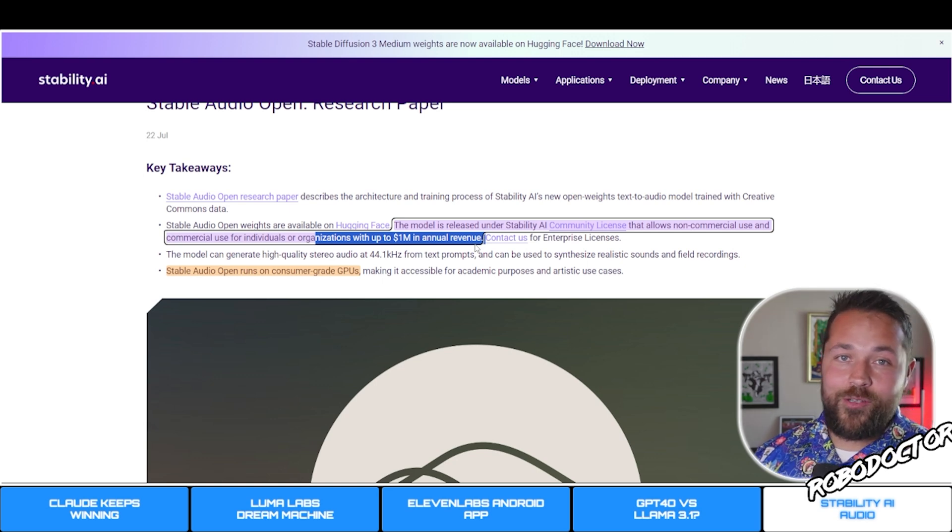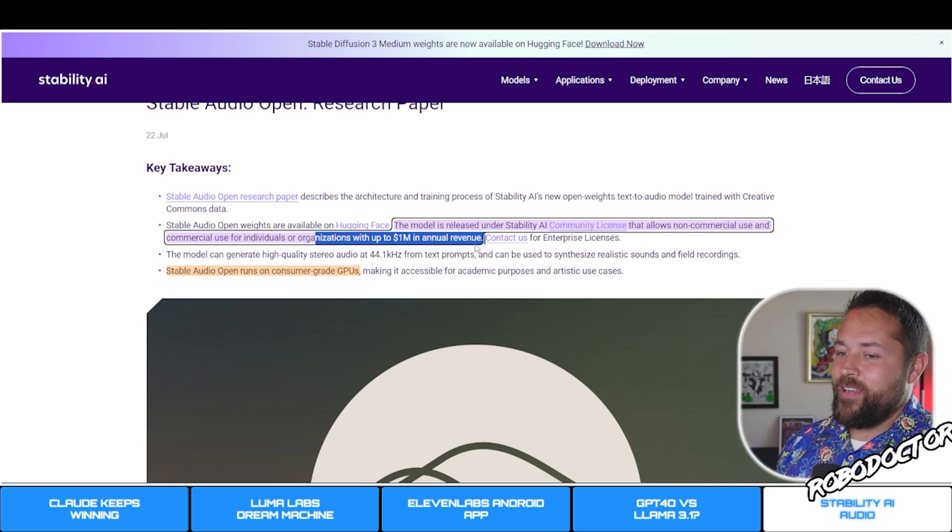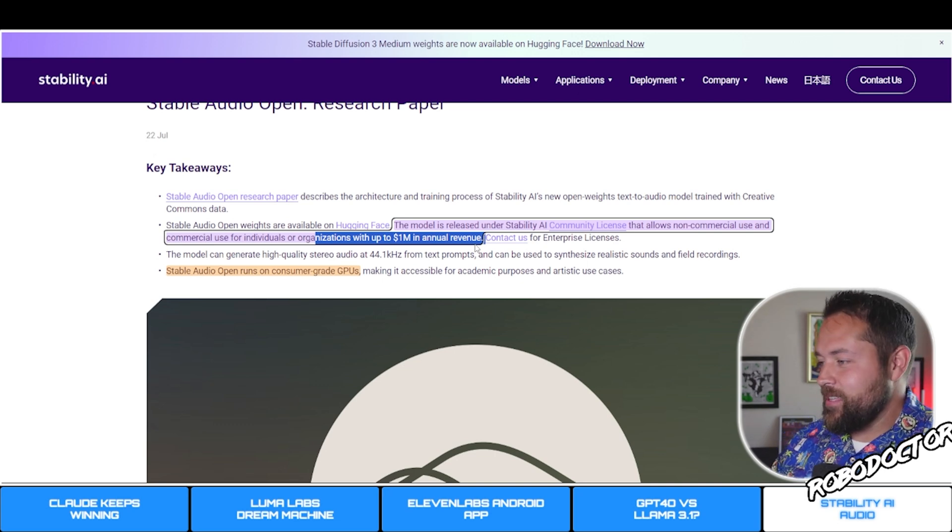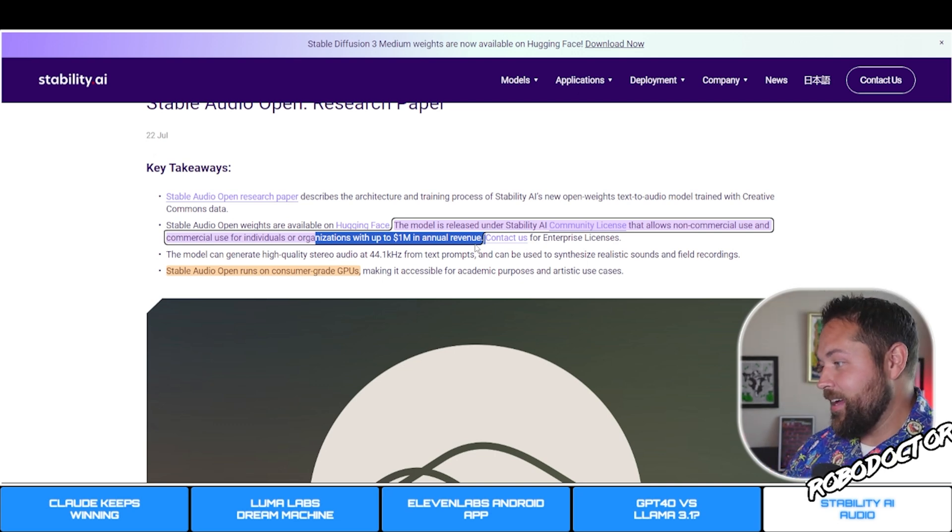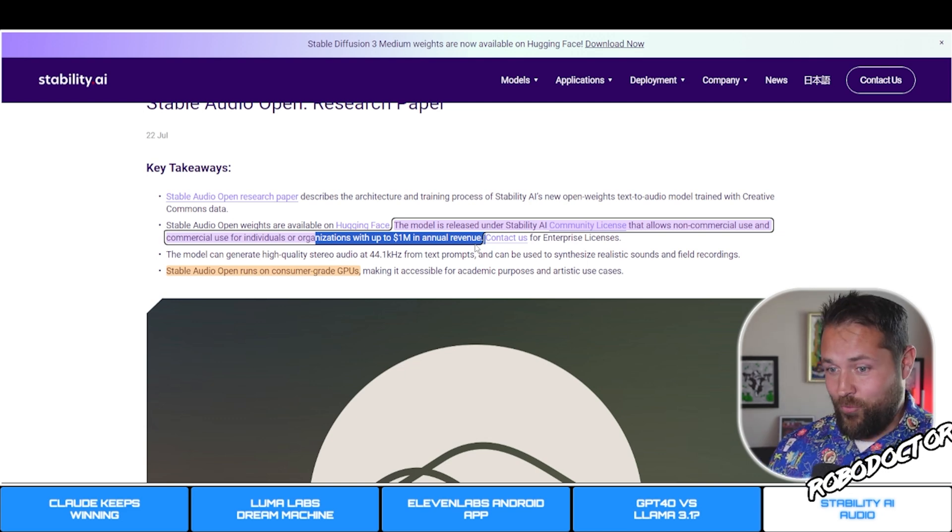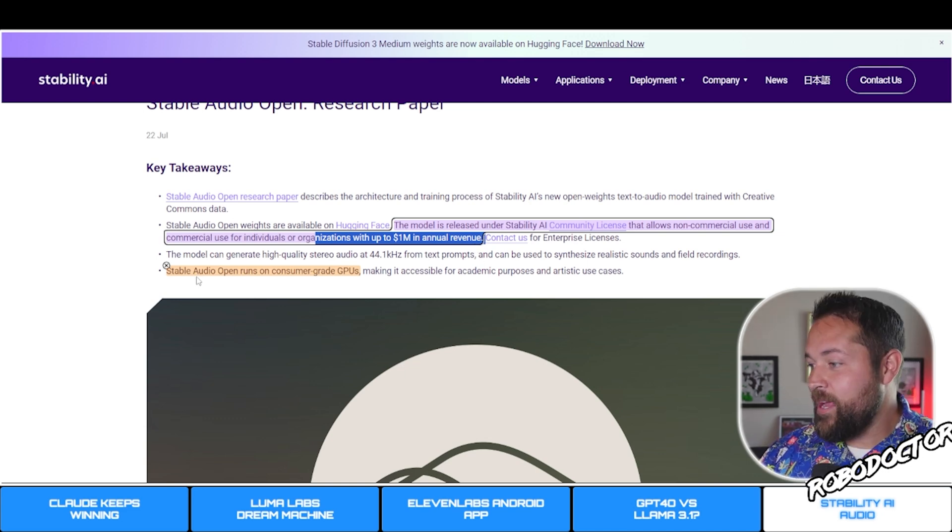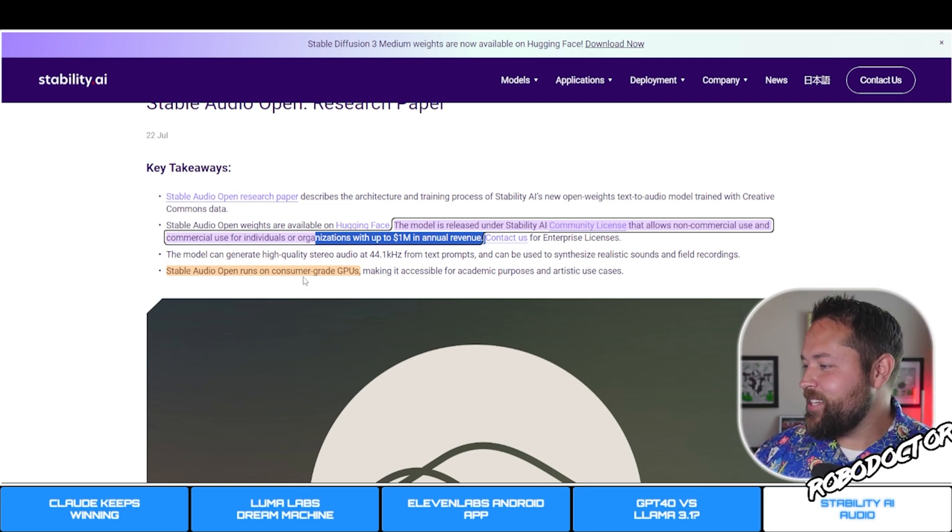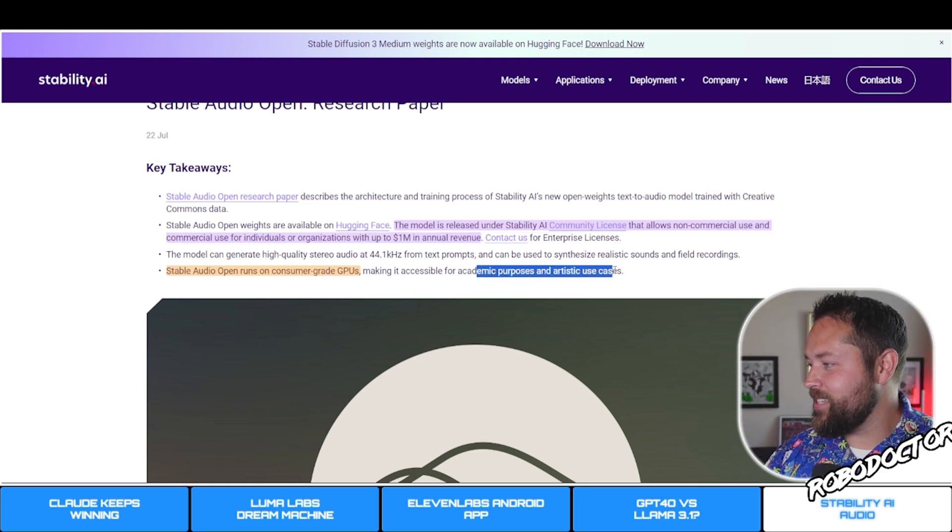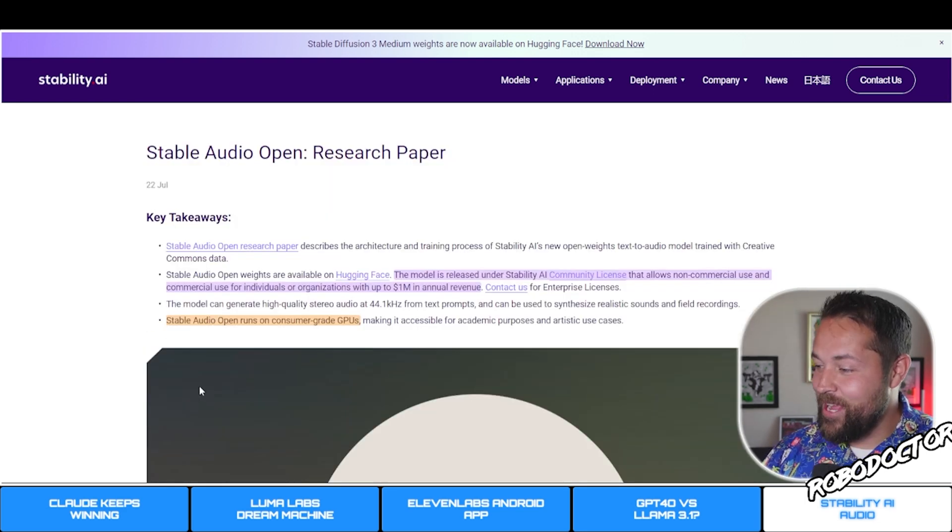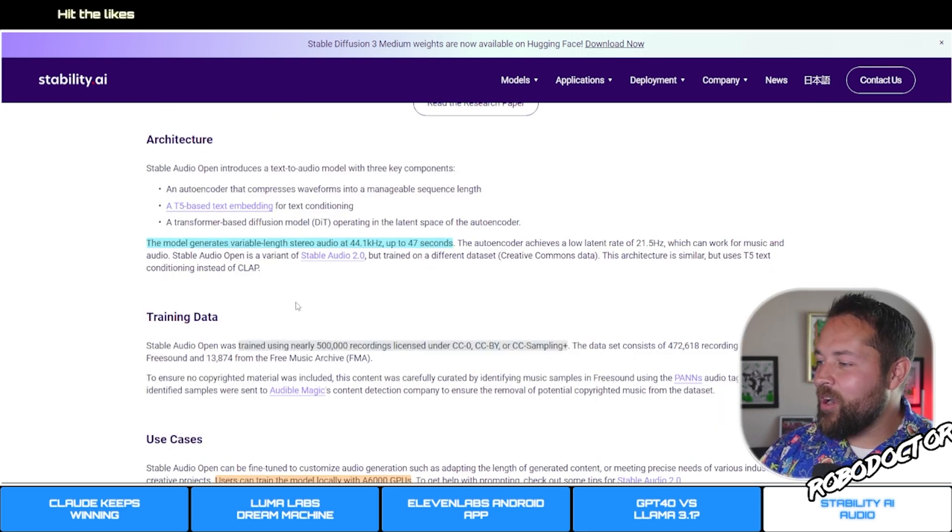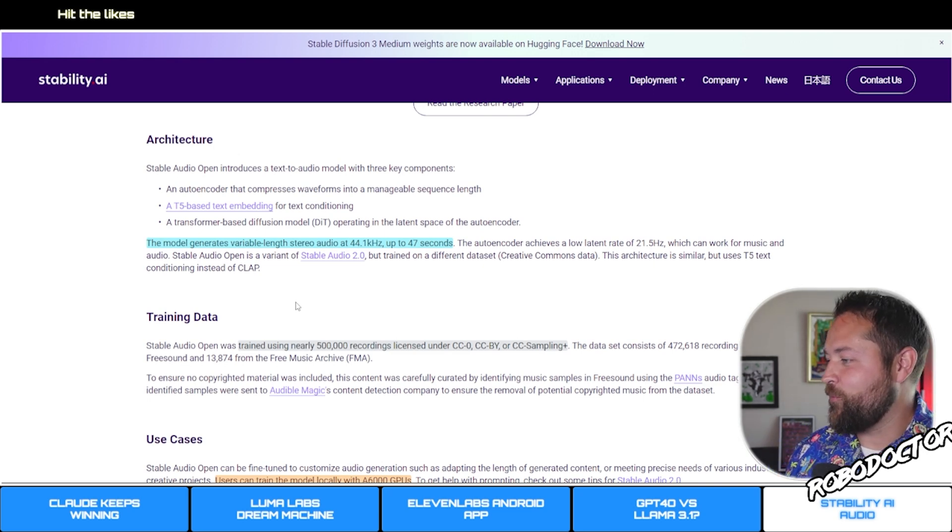Just like Stable Diffusion 3, as long as you're not making over a million dollars or above, then you don't have to do anything with this license. It's all free for you to use and I think that's pretty awesome. So it's free, why not try it out? It's text-to-speech. Stable Audio Open runs on consumer-grade GPUs, making it accessible for academic purposes and artistic use cases.